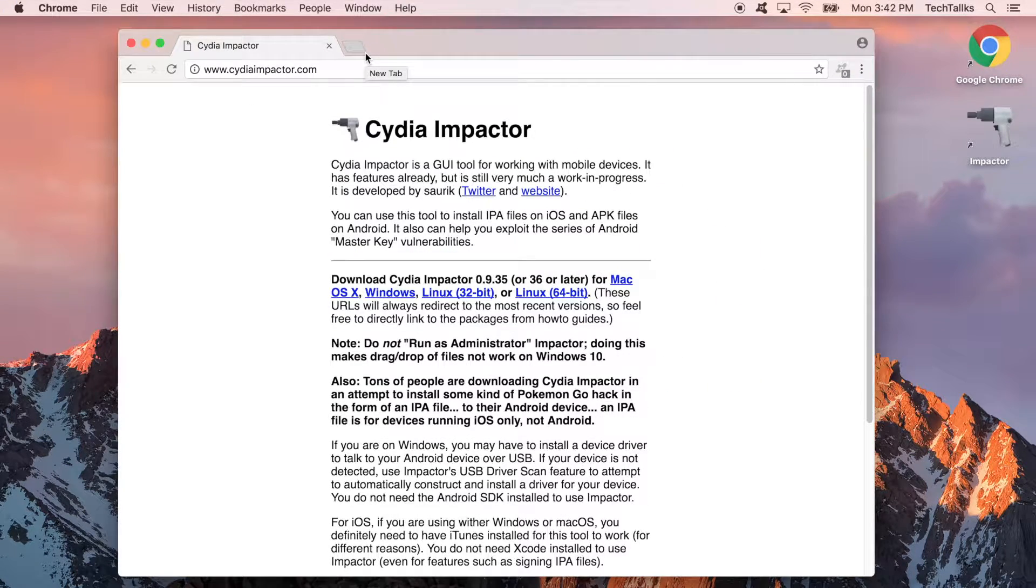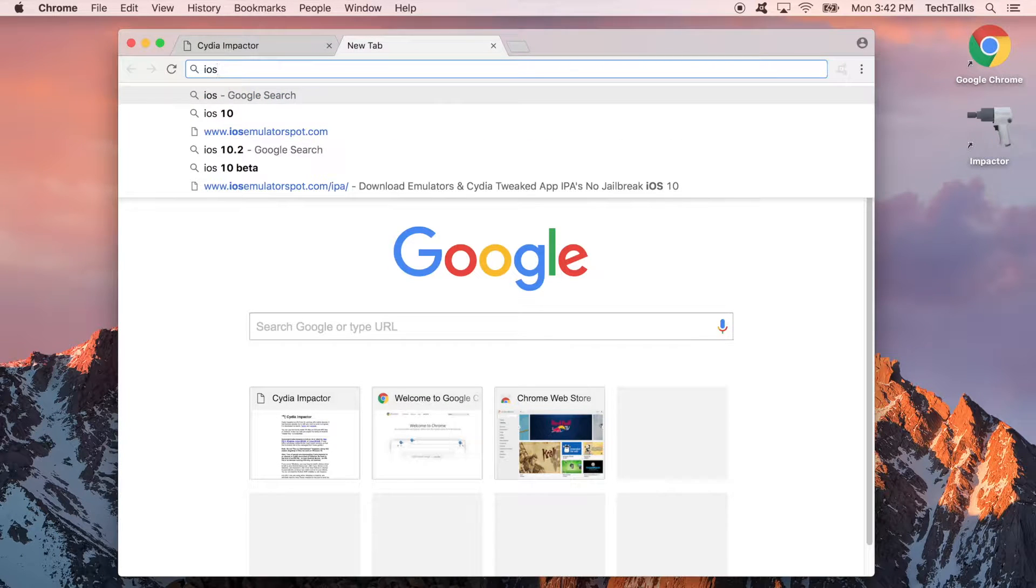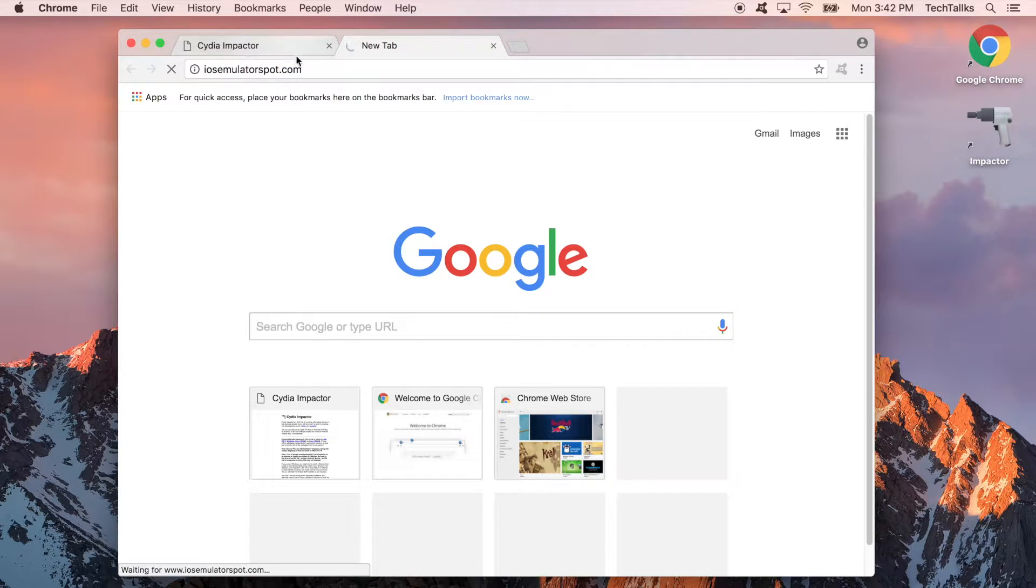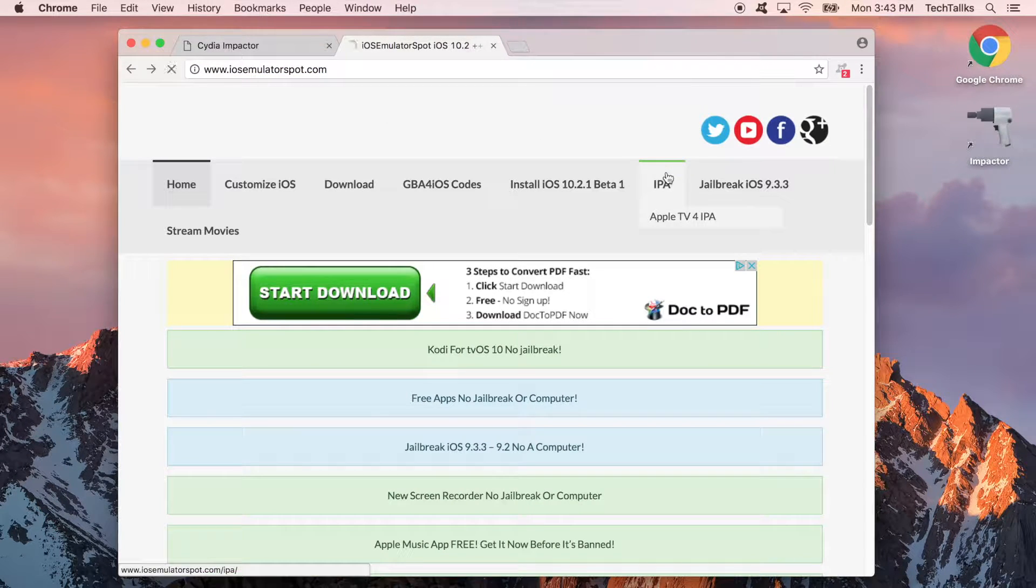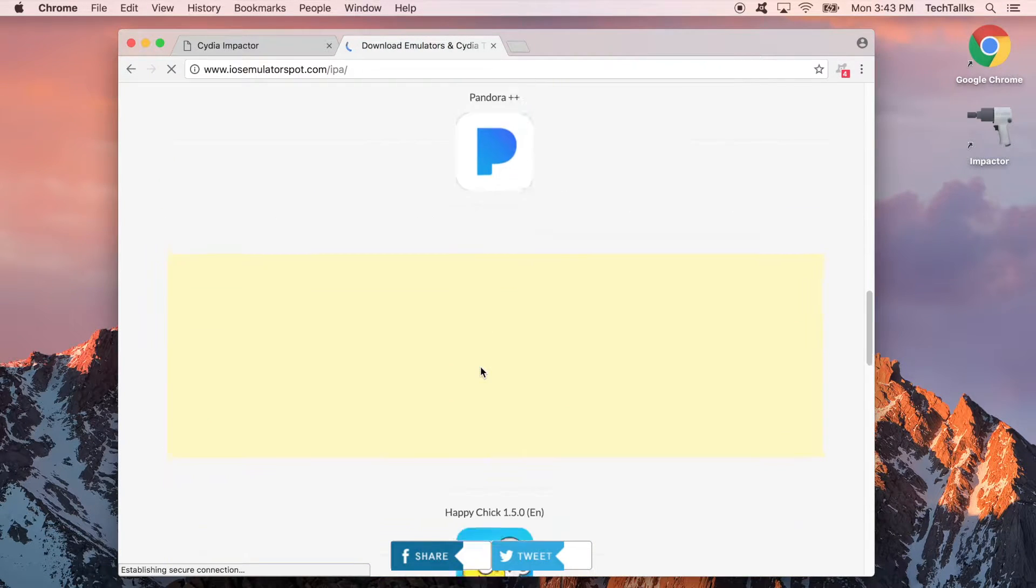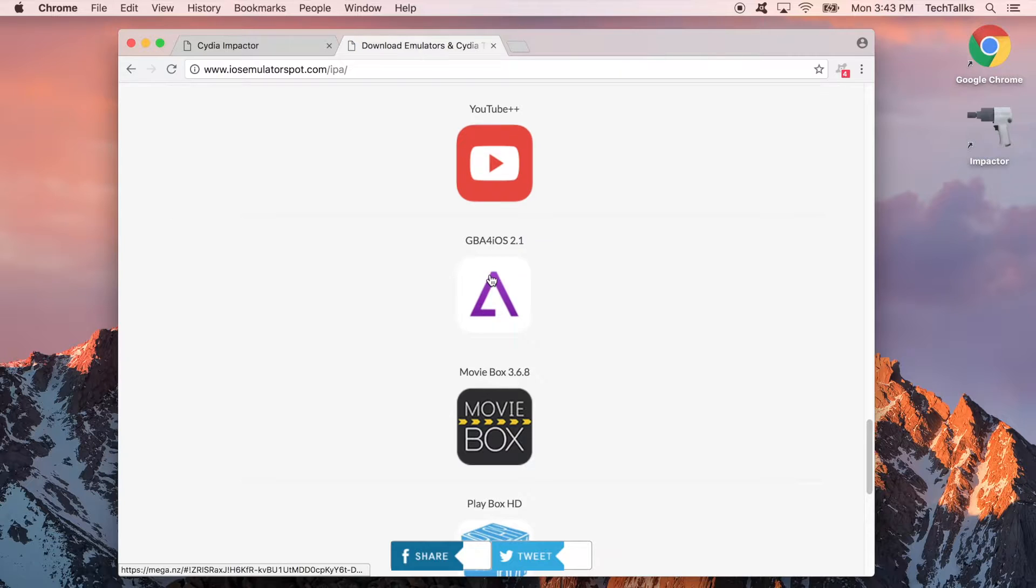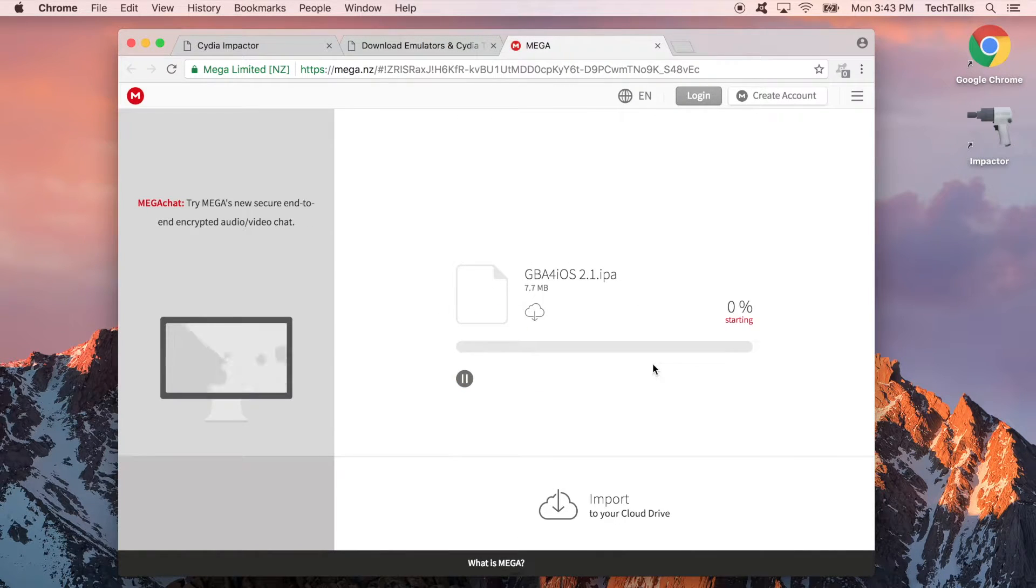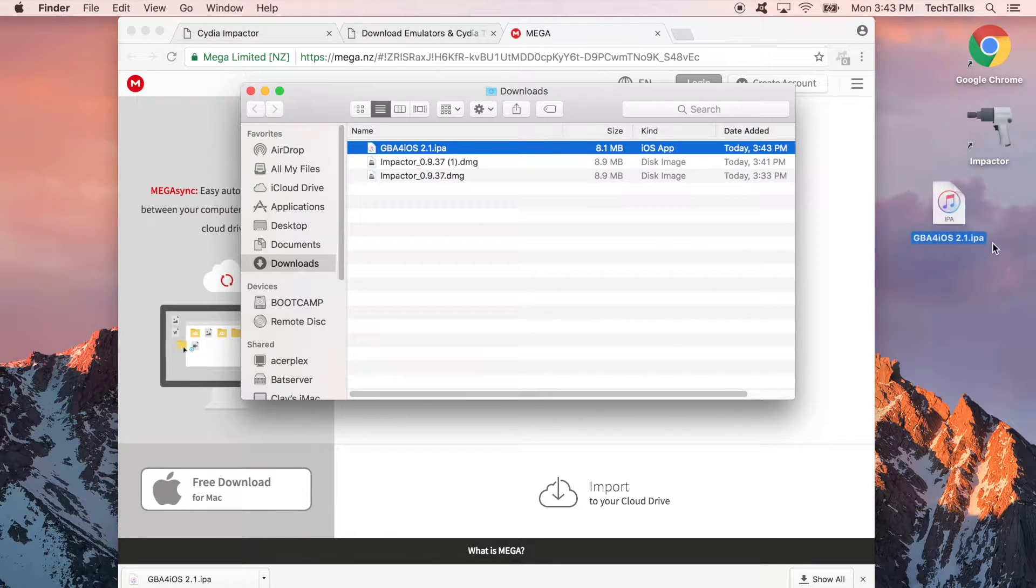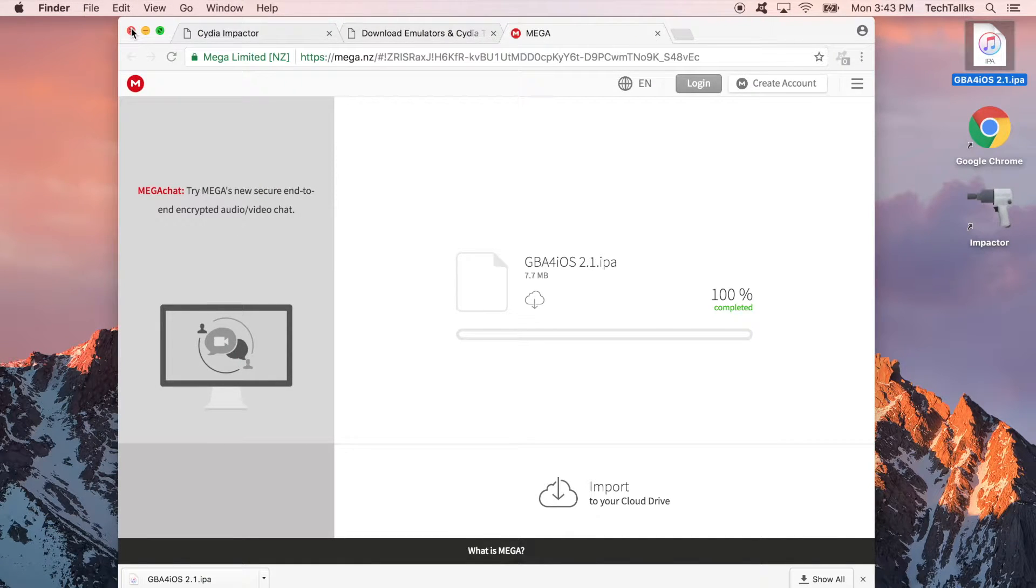Now once CydiaImpactor is installed we're going to go to another website called iosemulatorspot.com. Then you're going to go to the IPA page and scroll down until you see the app that you want. So here we go there's GBA for iOS and it's going to take me to a download link and I'm just going to download that through the browser. And then I'm just going to drag that to my desktop so I know where it's at.